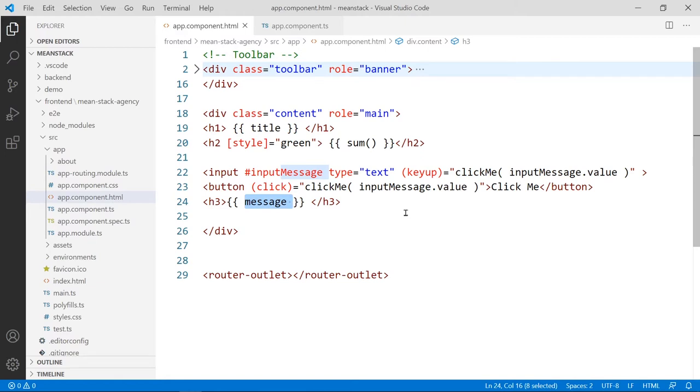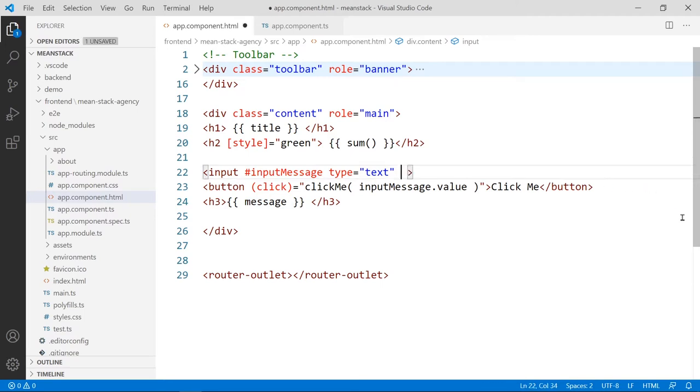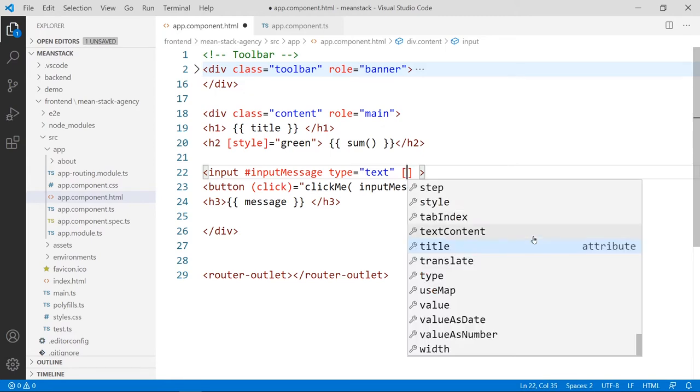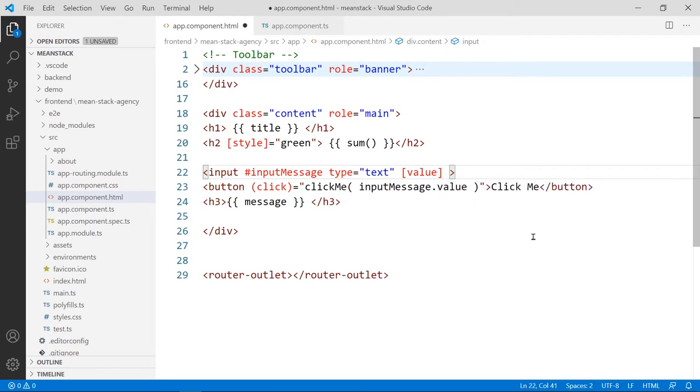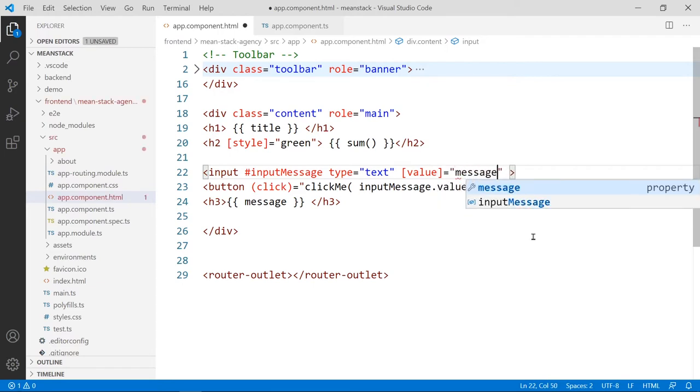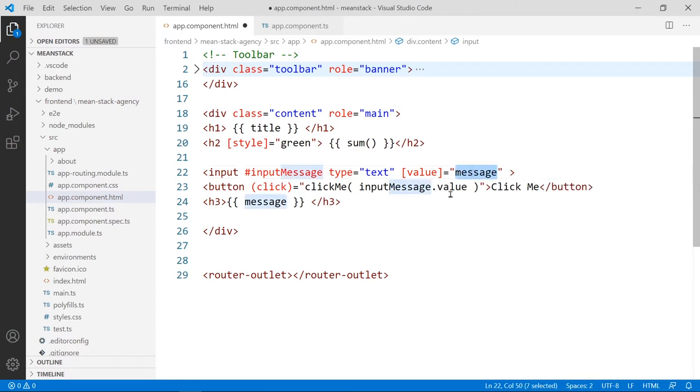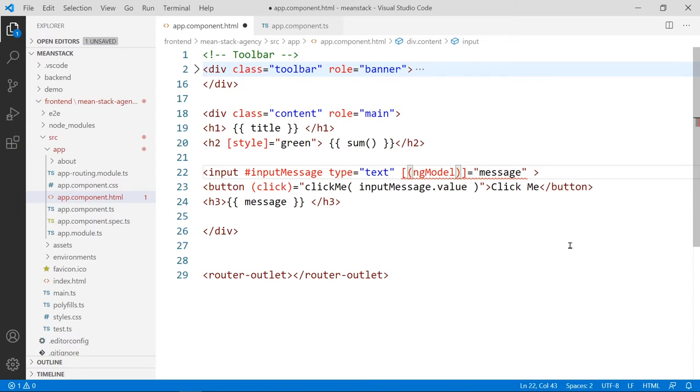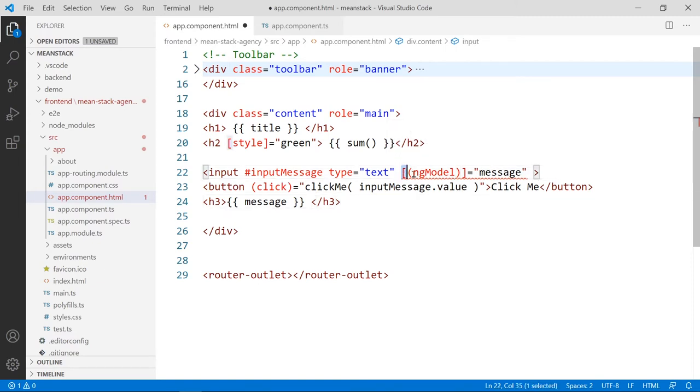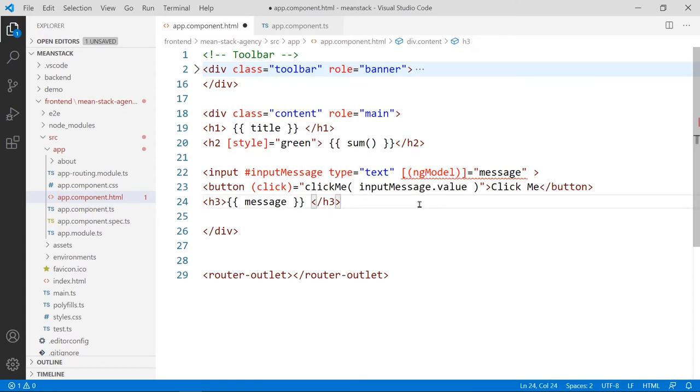Instead of doing the key up event, we're going to bind this to a property. Usually we have the value property equals to the actual message itself. This is the actual data field, but for two-way data binding, you will wrap this inside the value here, replace that with an event called ng-model, it's a special directive in Angular. This is also known as a banana operator, because it looks like a banana. This is how two-way data binding works.